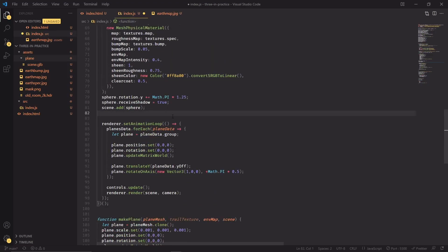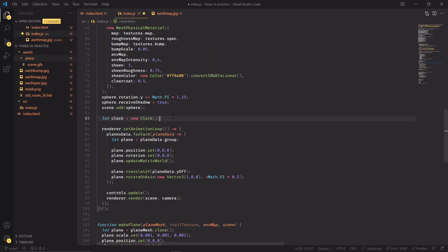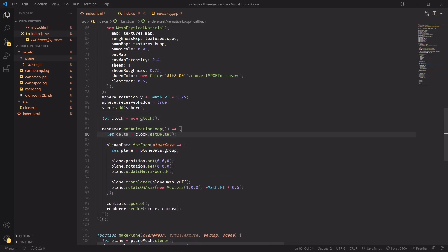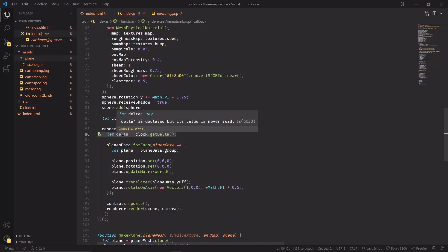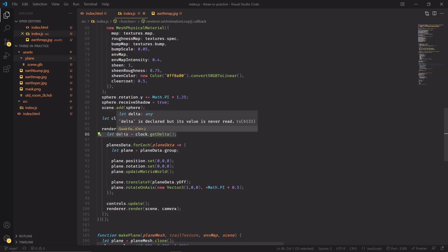Next step will be to make a clock, and then to get the delta of the clock. For those of you who don't know, this is basically going to return how much time has passed since the last frame. If it's 60 frames per second, usually this is going to be a value of 0.016, so 16 milliseconds.